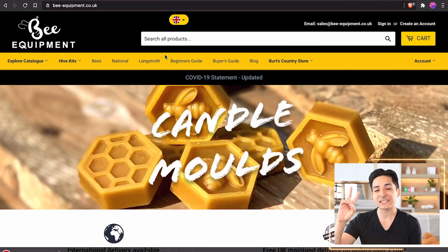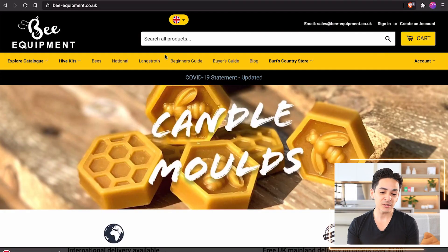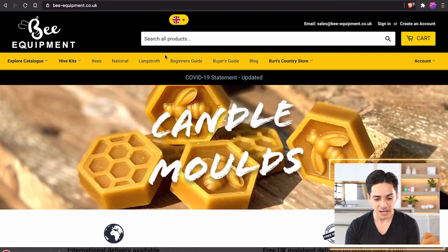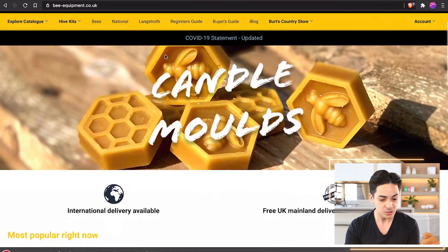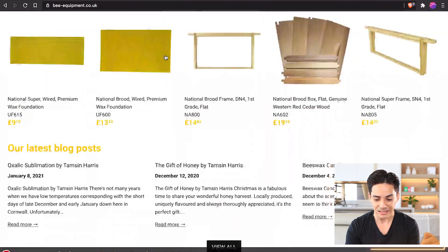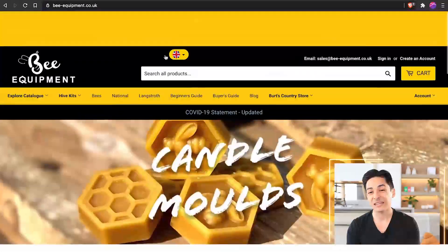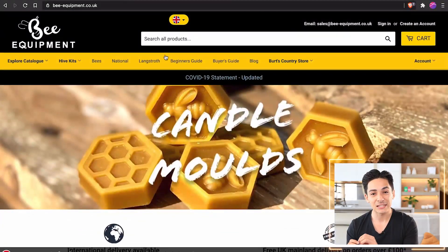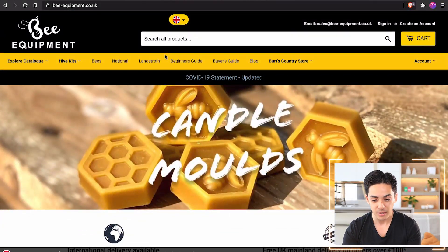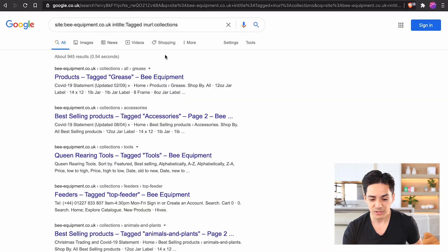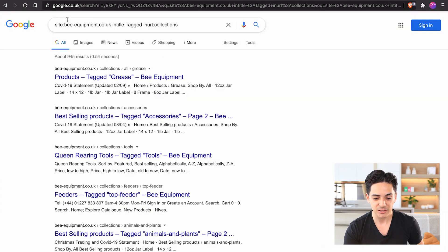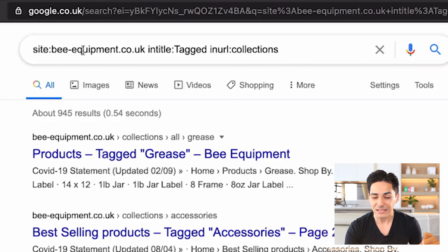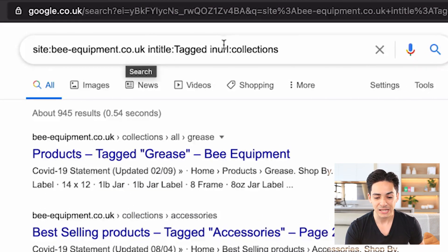Moving on to fix number two — if you have a look at this website, Bee Equipment, it looks pretty good and the niche is interesting. But here is the problem. Go into Google search and search: site:beeequipment.co.uk, inURL collections, and with the title 'Tagged'.